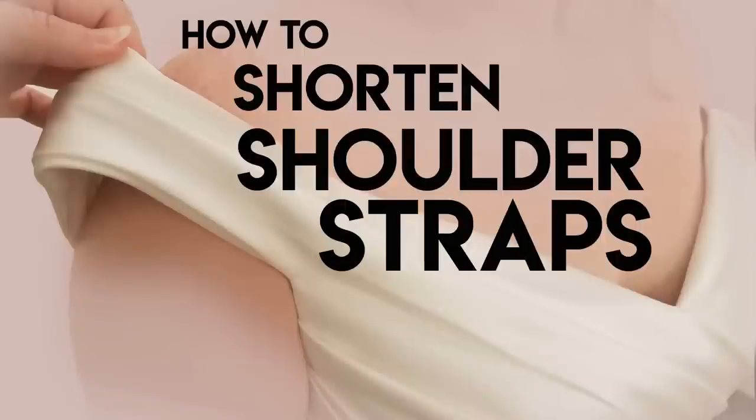Hey, welcome back to Bridal Sewing Techniques, and today we're going to talk about how to shorten shoulder straps.